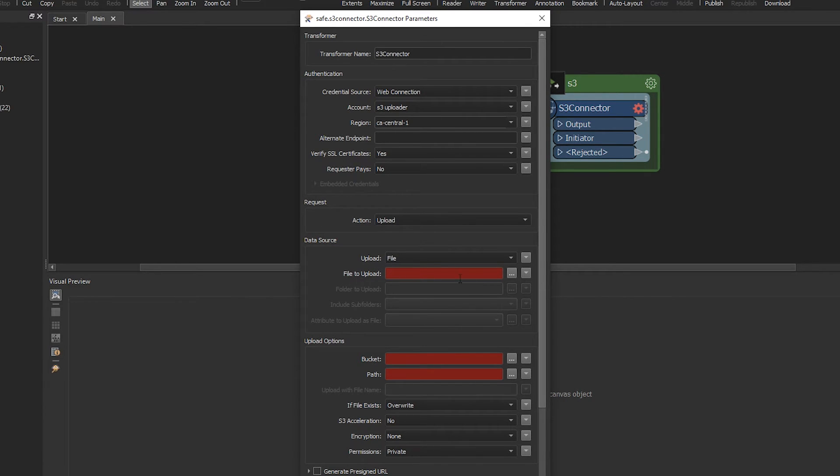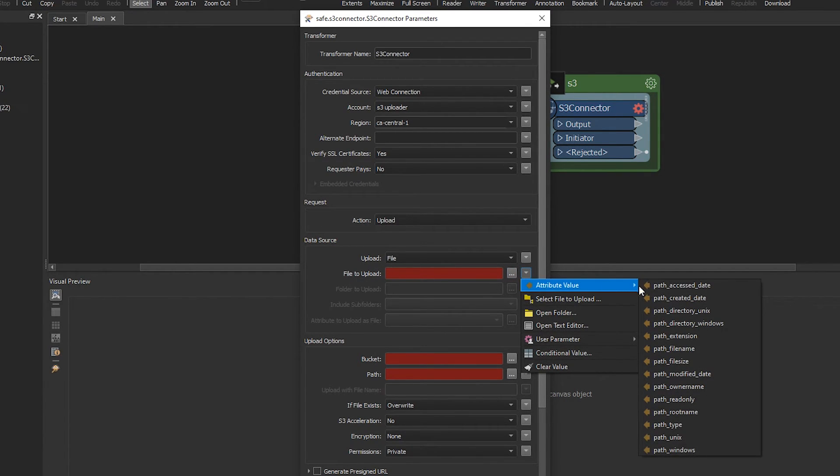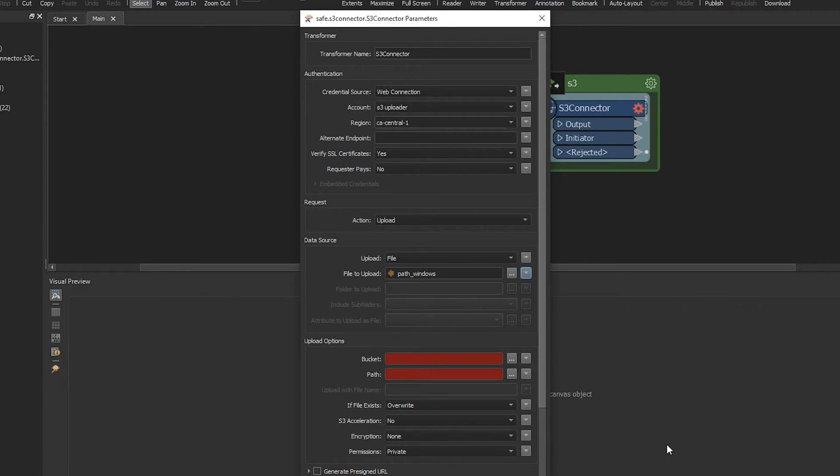And for file to upload, we're going to use the variable called path_windows. So they give us all the files in that path.